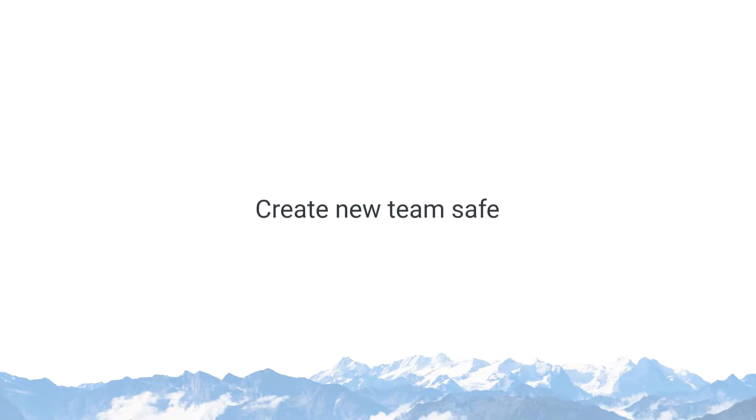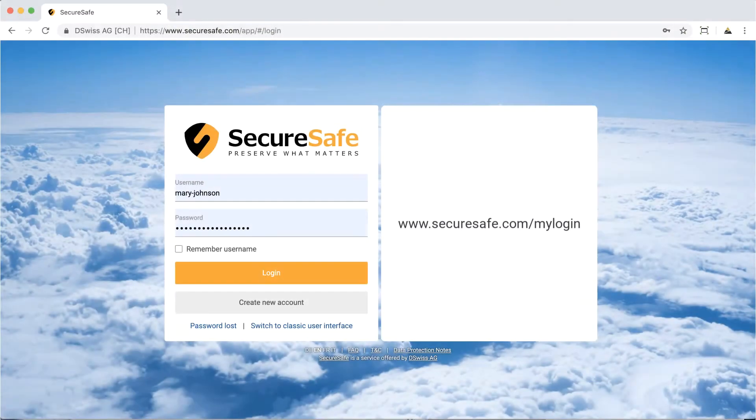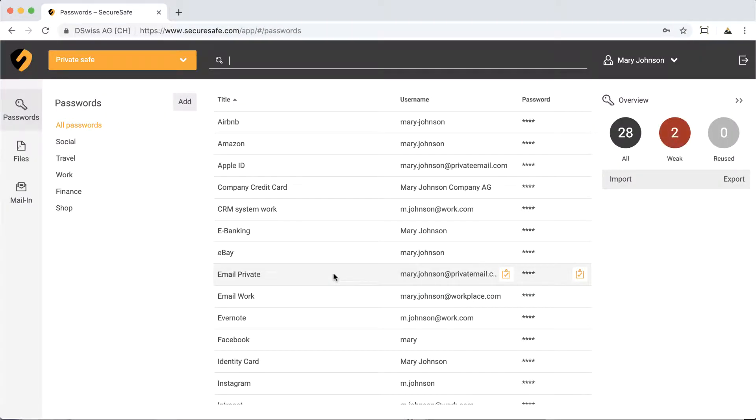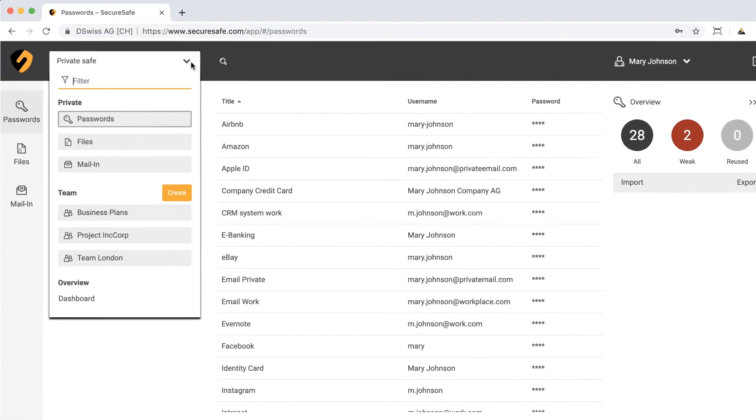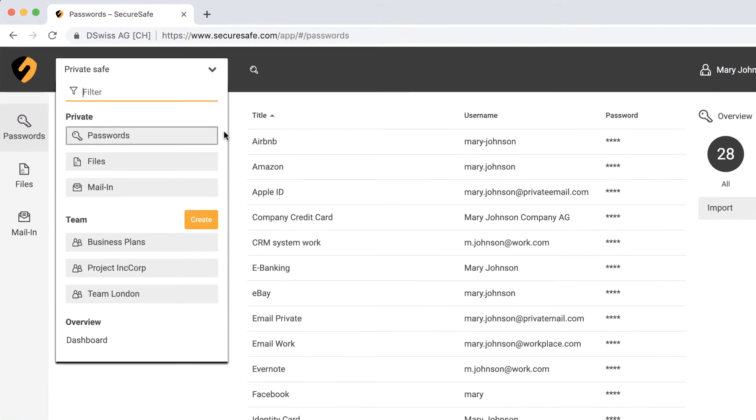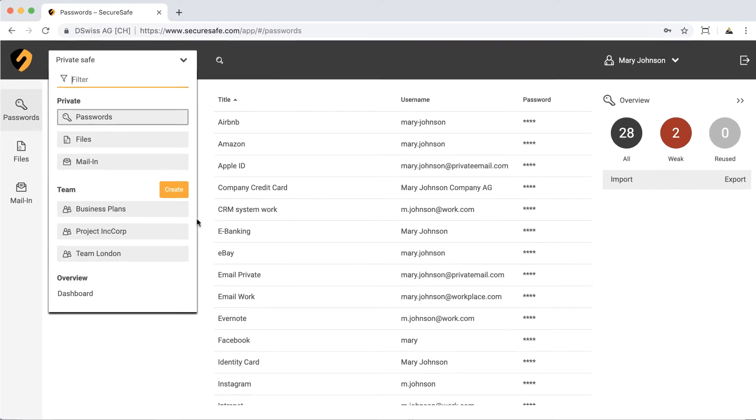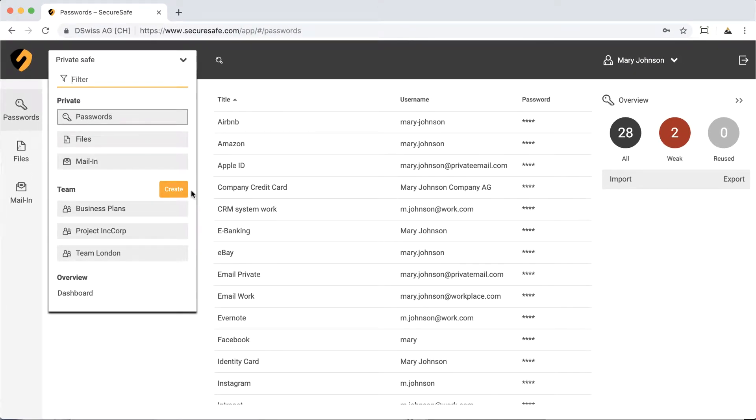First, let's have a look at how you can create a new TeamSafe. Start by logging into your secure safe. Then click the drop-down menu in the upper left-hand corner. Here, you will find your private password and file manager, along with any TeamSafes you are already a member of. To create a new TeamSafe, click the Create button.